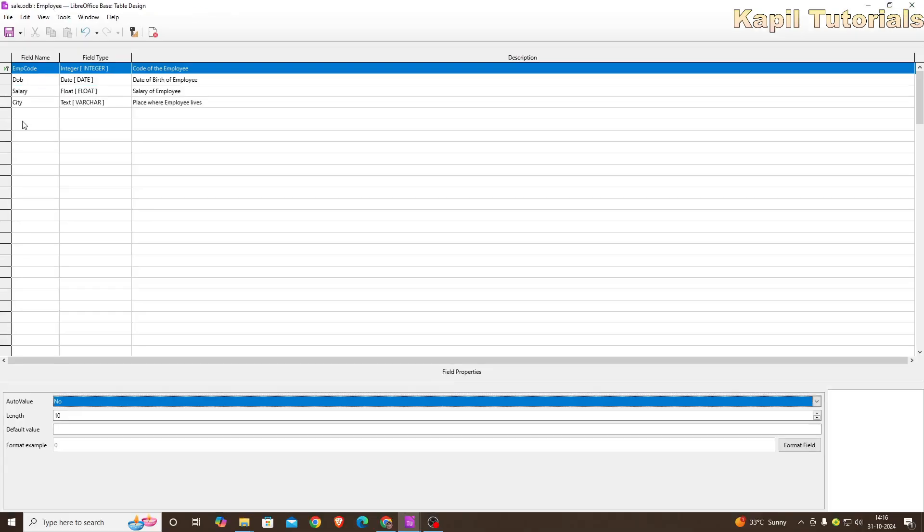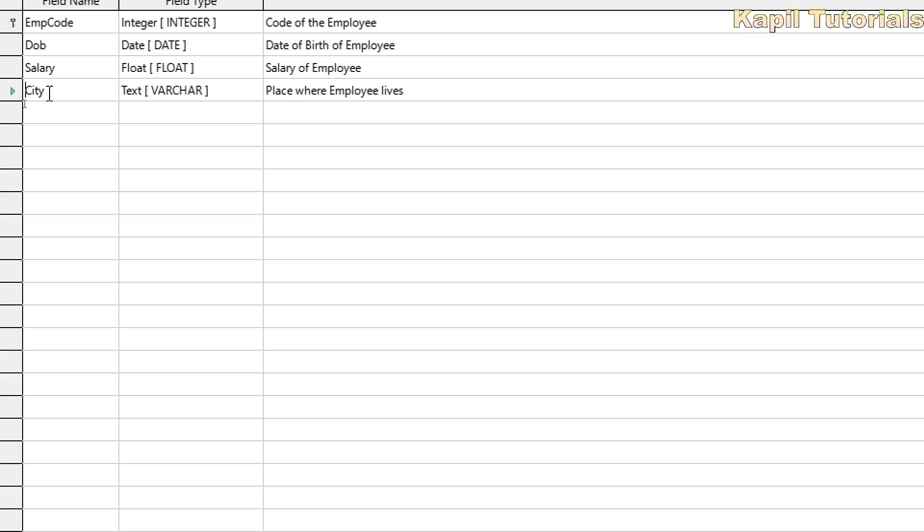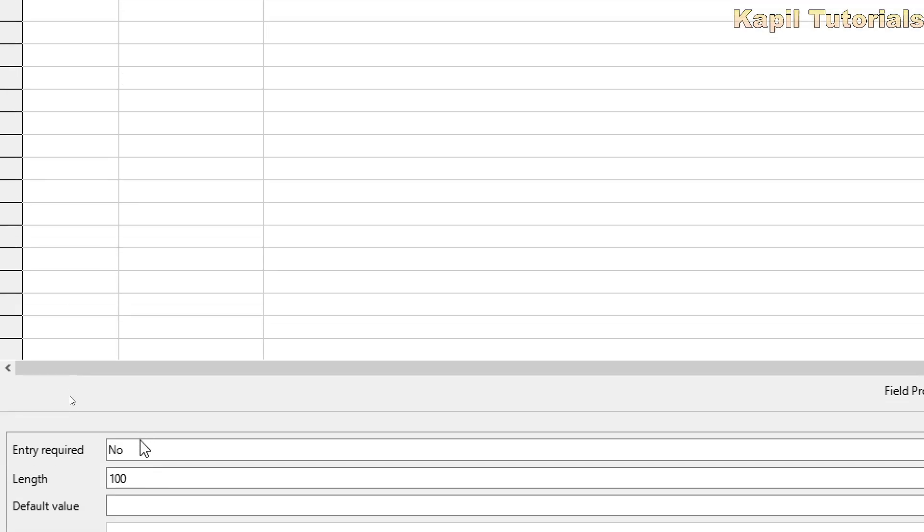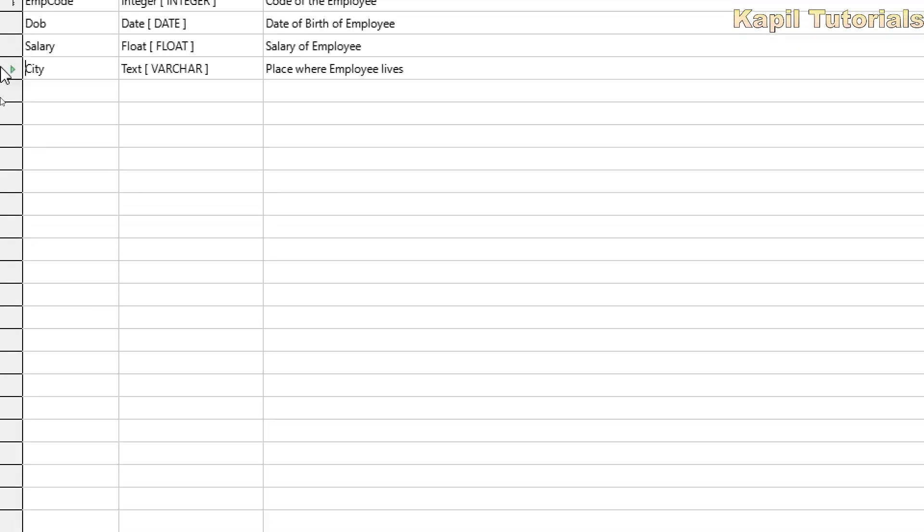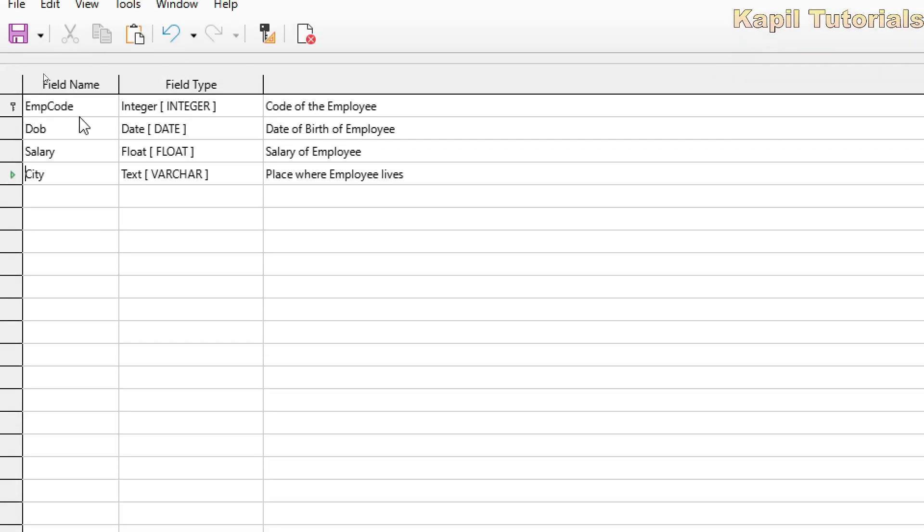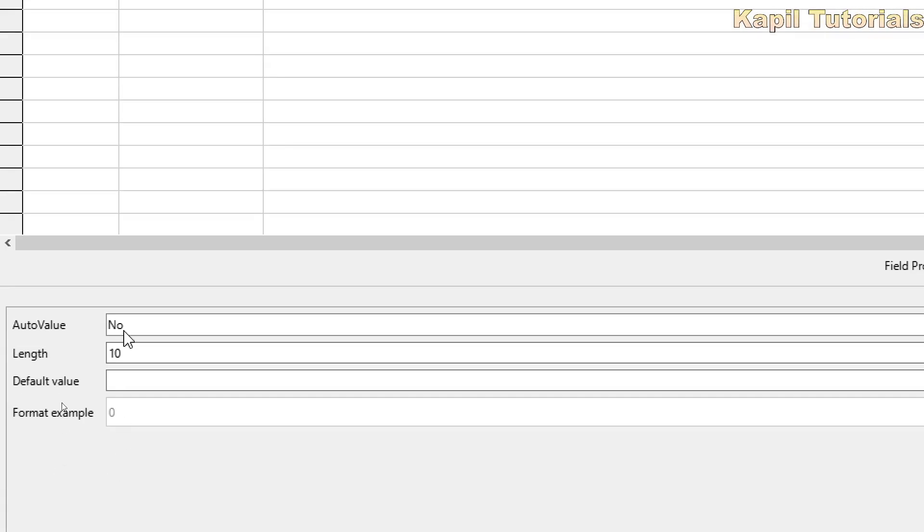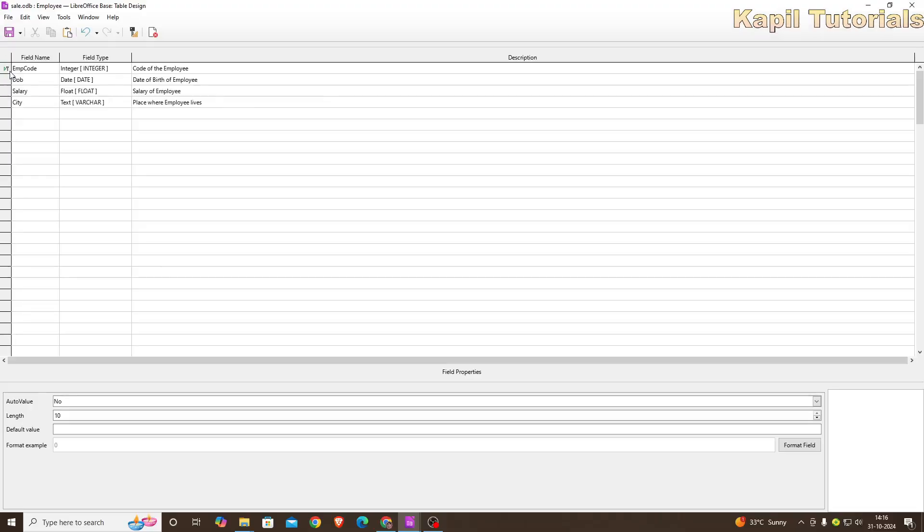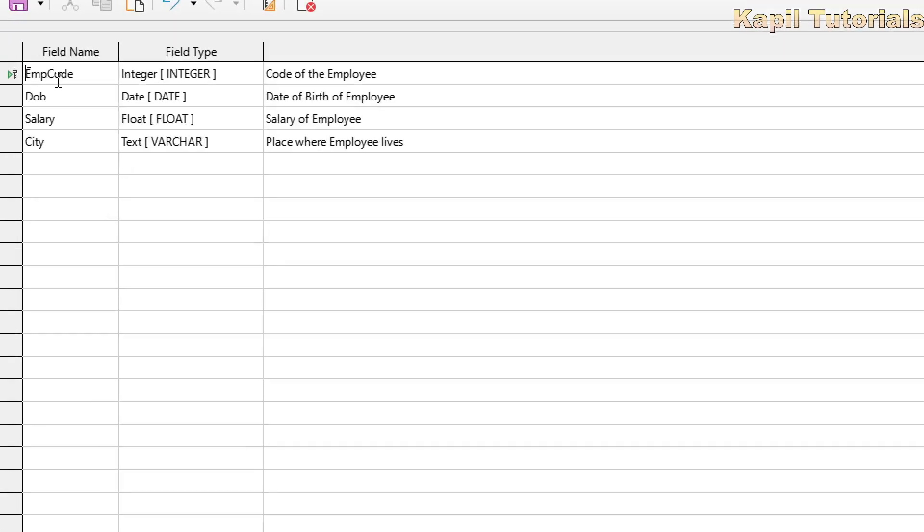One thing more I want to teach you. Suppose here I have entered city, the place where employees live. At the bottom, entry required, so I have not set anything here. Earlier also I have told you, when I am clicking on employee code, here I have to enter the data, because whenever we are entering the data in primary key, and that column is set as primary key, then that column can't remain empty. This I will explain when I will be entering the data.